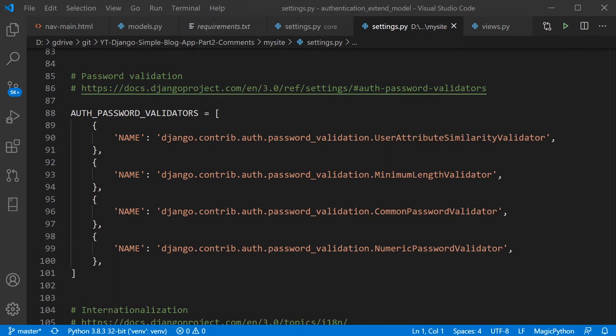So the user attribute similarity validator, minimum length validator, the common password validator and numeric password validator.